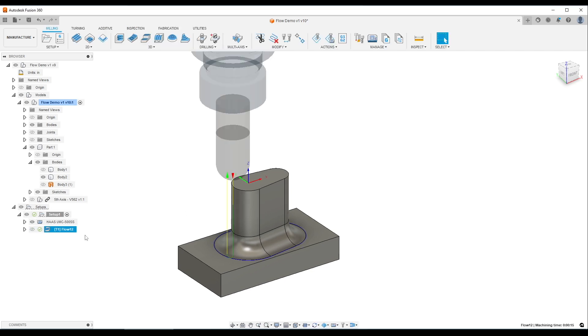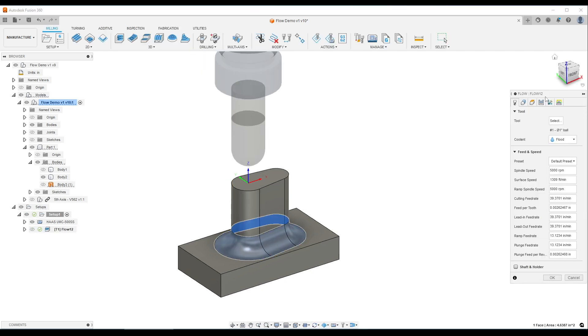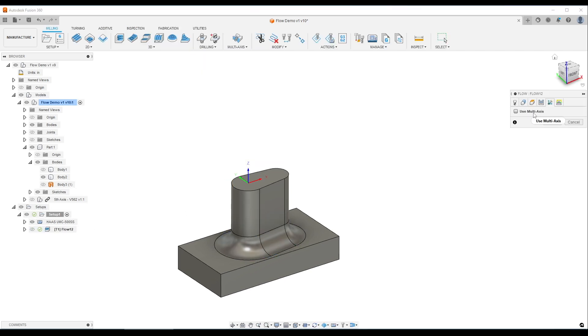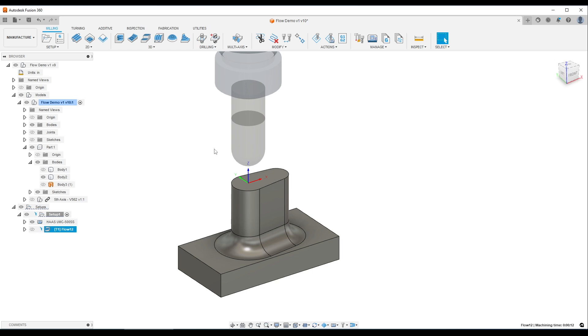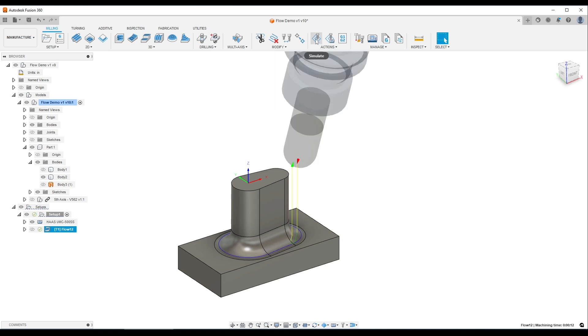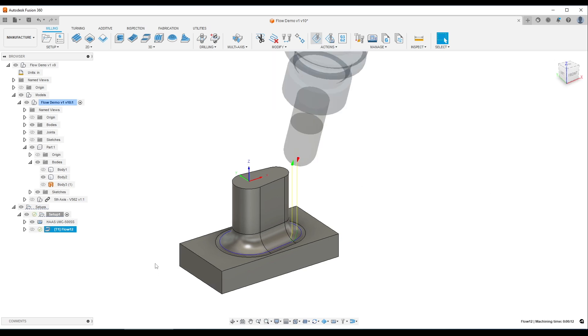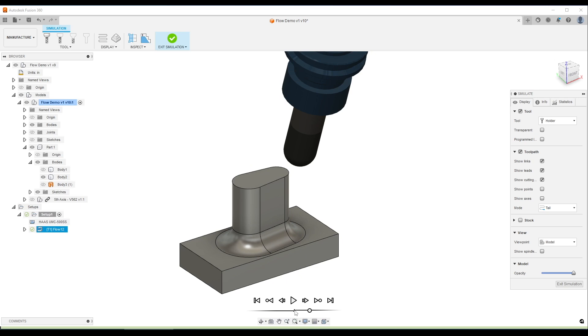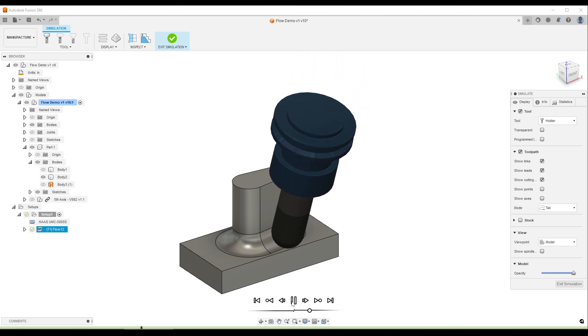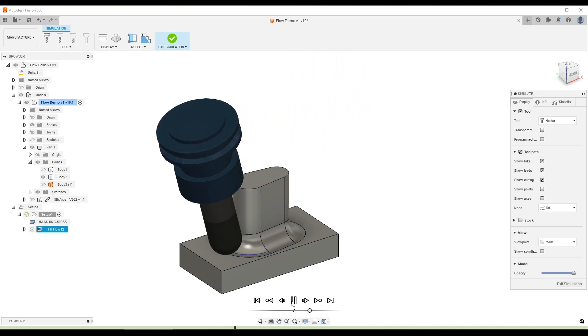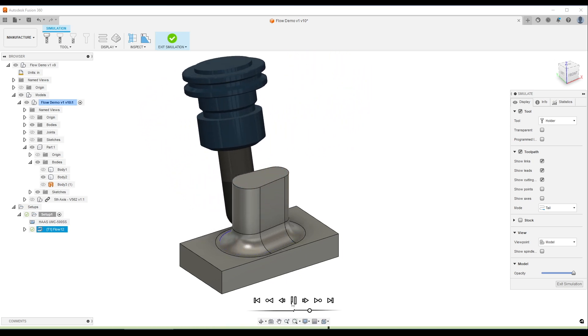So that's what's awesome about flow is under multi-axis tab. Use multi-axis and we can put in a 15-degree sideways tilt and knock on wood, we should be good. Simulate. Click OK. Perfect.